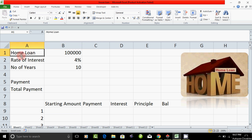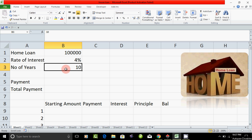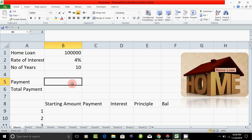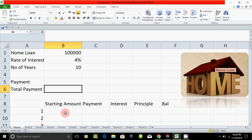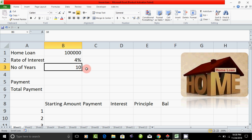Now if you have a loan, the rate of interest is 4%. If you get a number, it is worth 10 times. If we take a housing loan, we will just get 10 years. Now you will have to know how much payment to pay after a month. Then we will have the total payment.